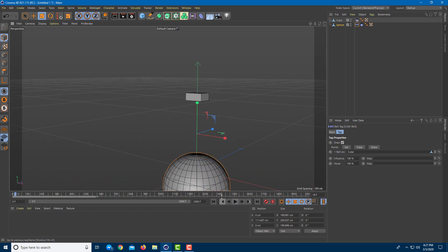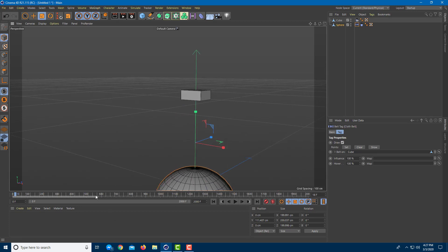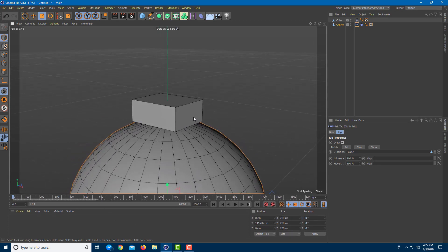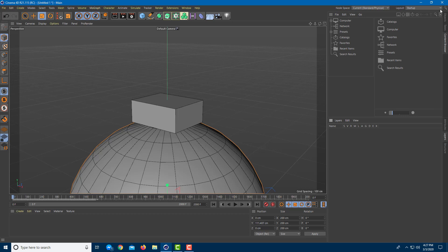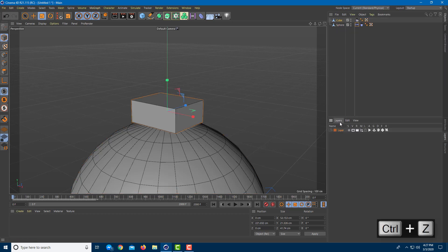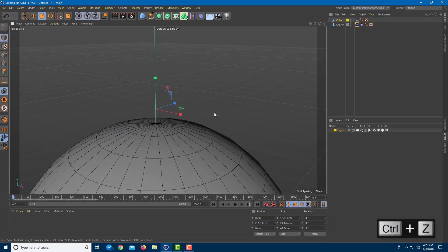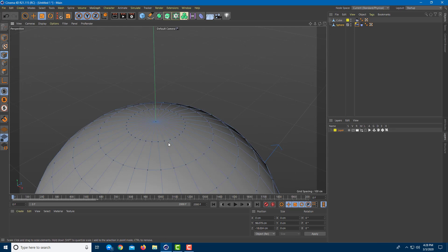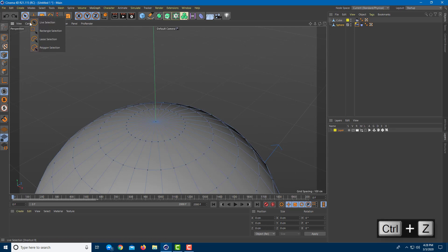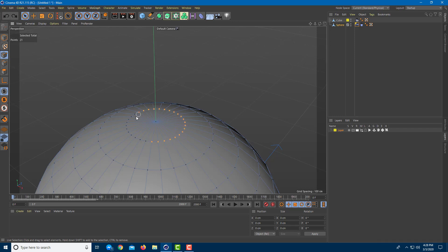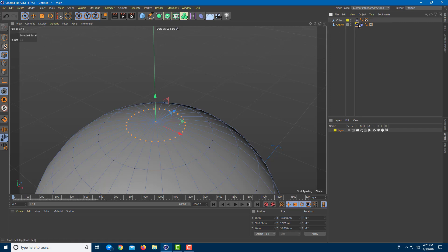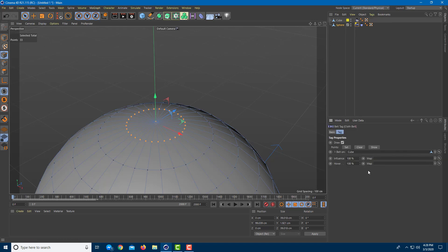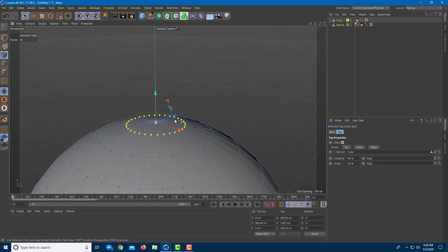If I play this now, nothing happens because I forgot to select the points properly. So I'll go back, select the points again, create a new layer, and hide it temporarily. Going to the sphere's point mode, I'll select all points again — because sometimes errors happen — and connect them to the cube. Then in the cloth collider attribute, I'll set it, and you can see it's been set — the color has changed.